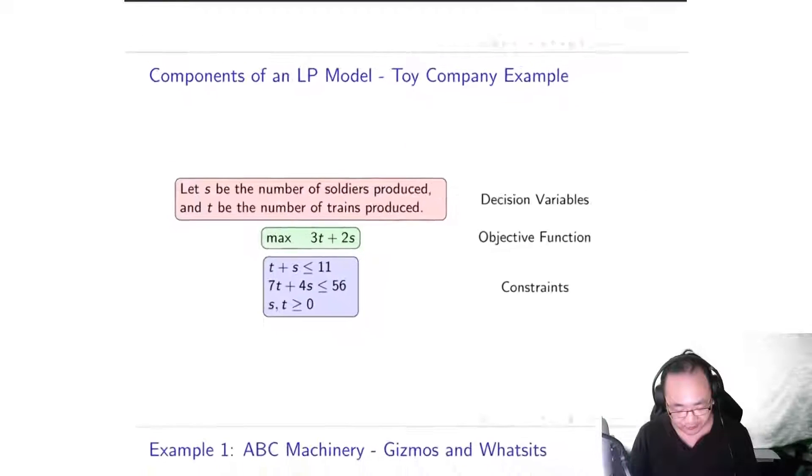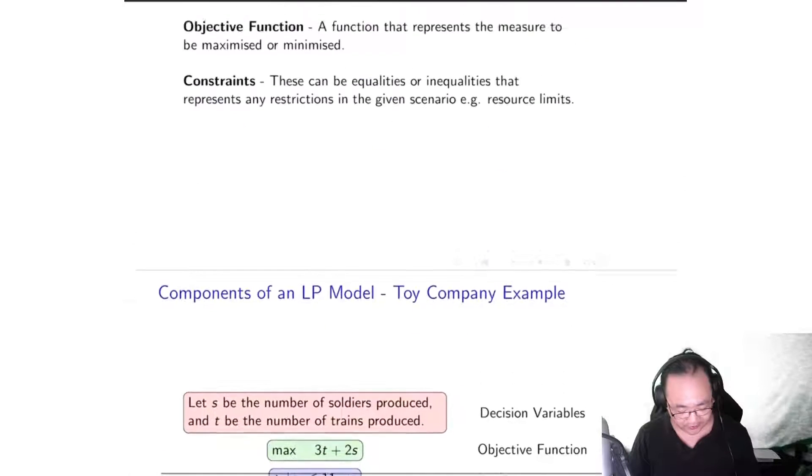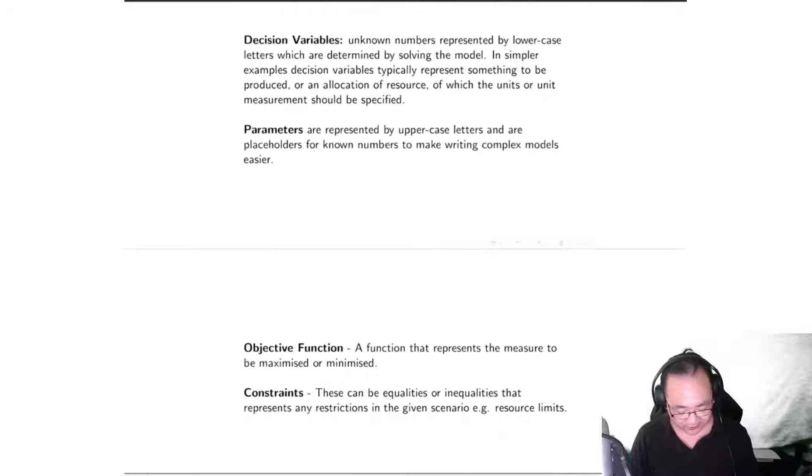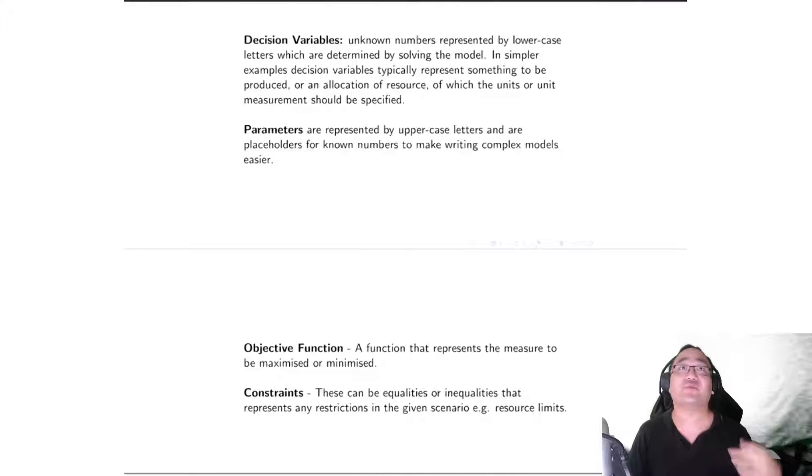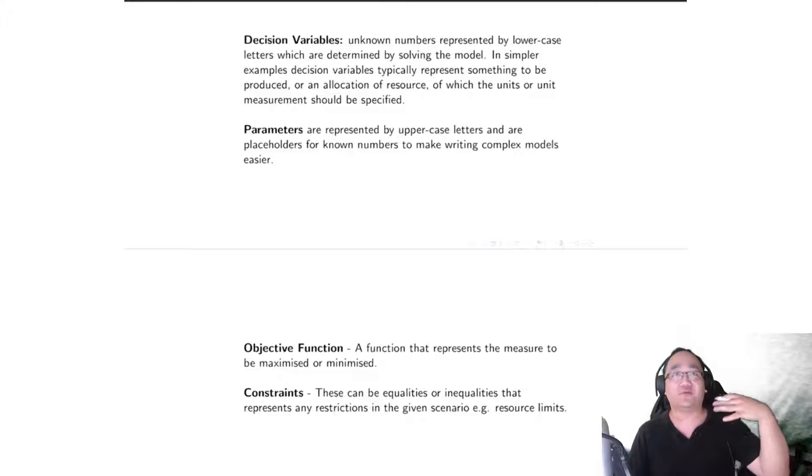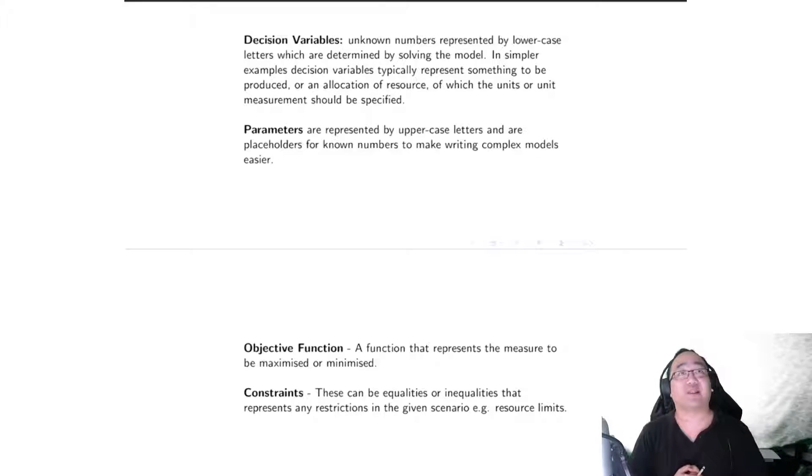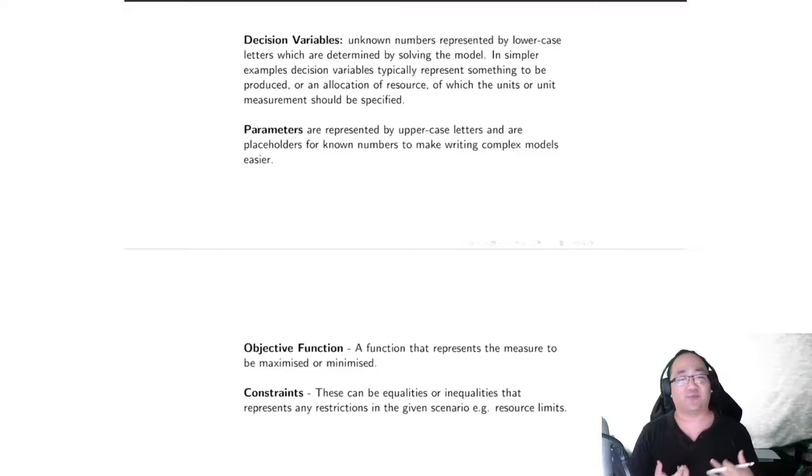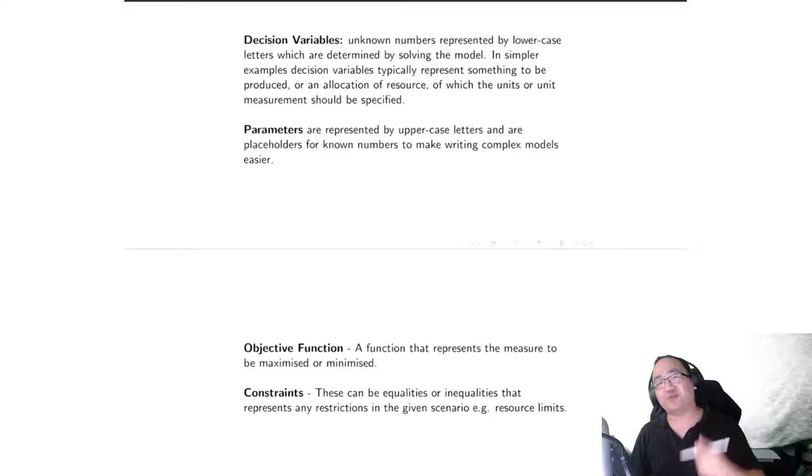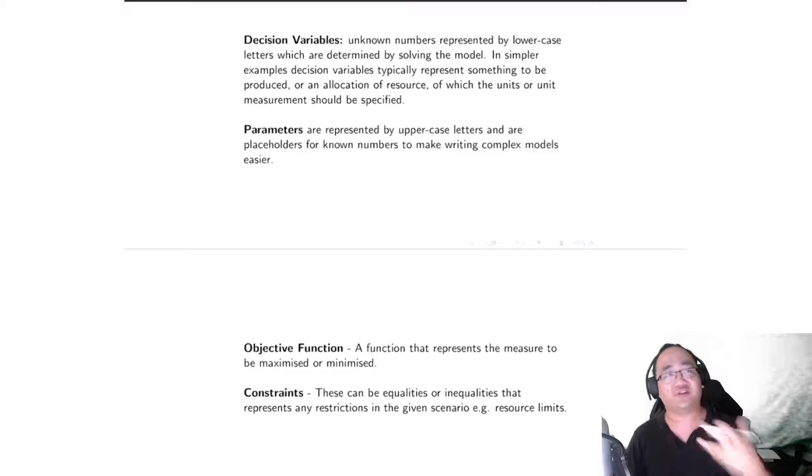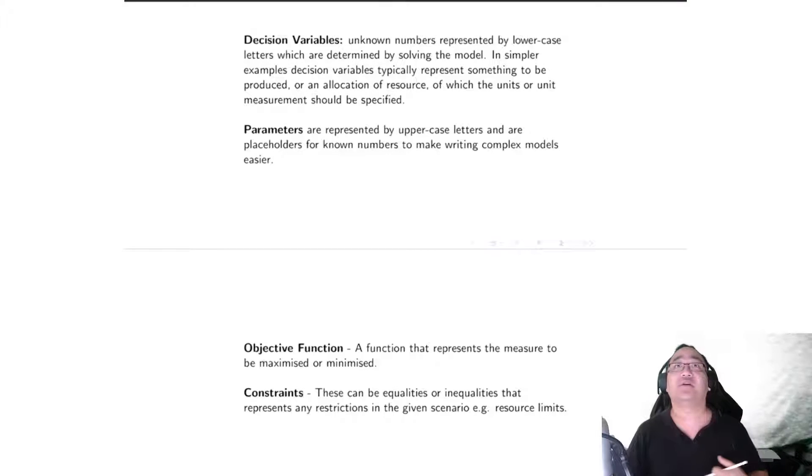So I just want to scroll back up to the more formal definitions for all of them. So for the first one, decision variables are unknown numbers represented by lowercase letters which are determined by solving the model. So once we figure out how to solve those models, then the decision variables will be assigned a specific number.